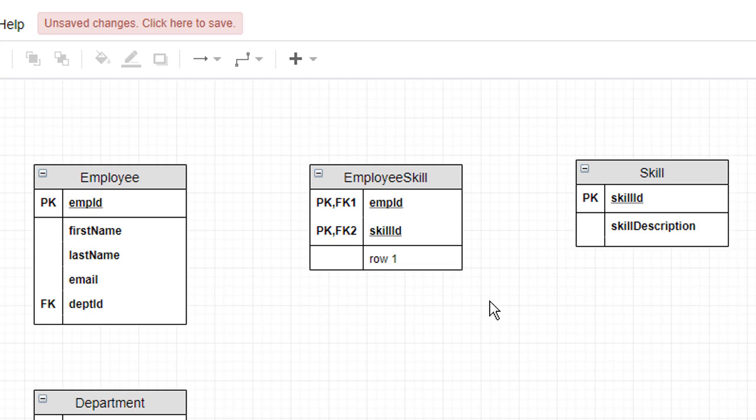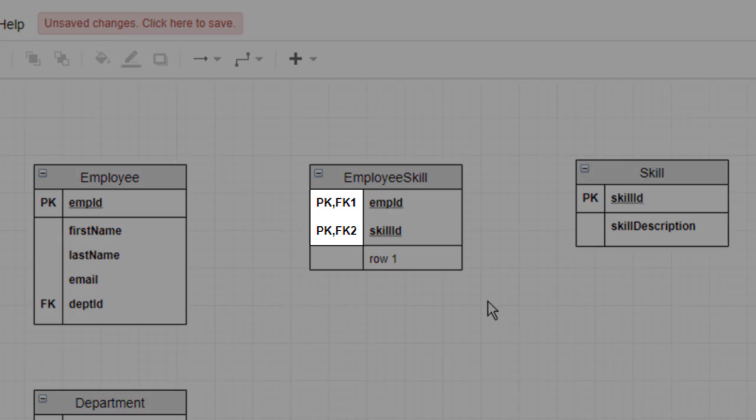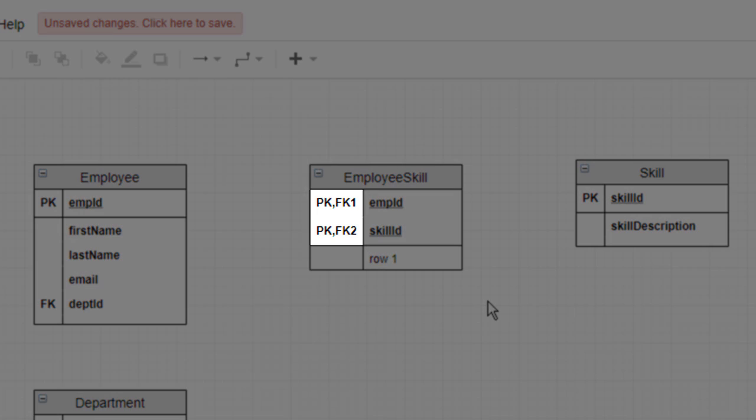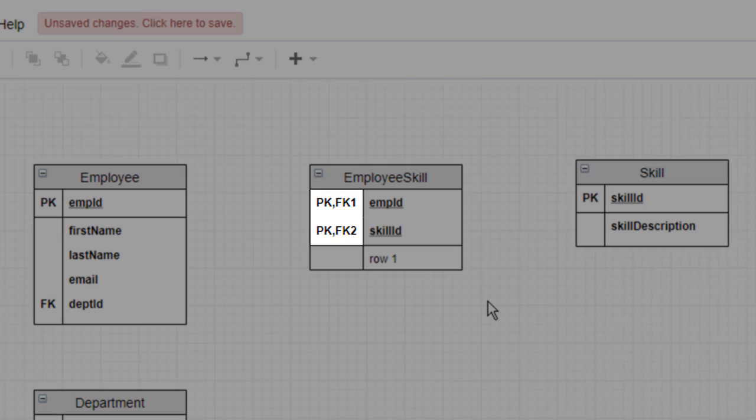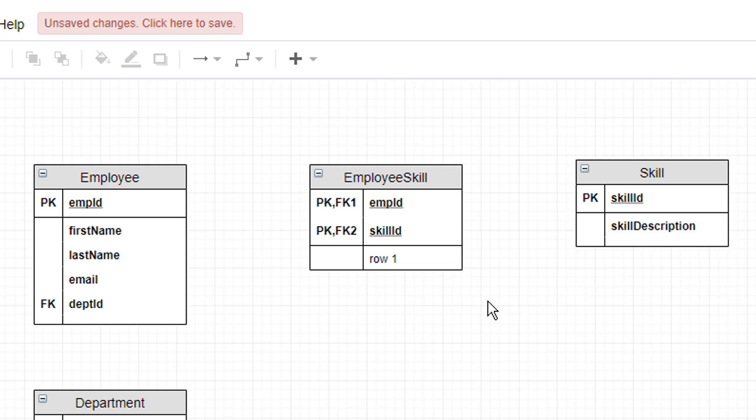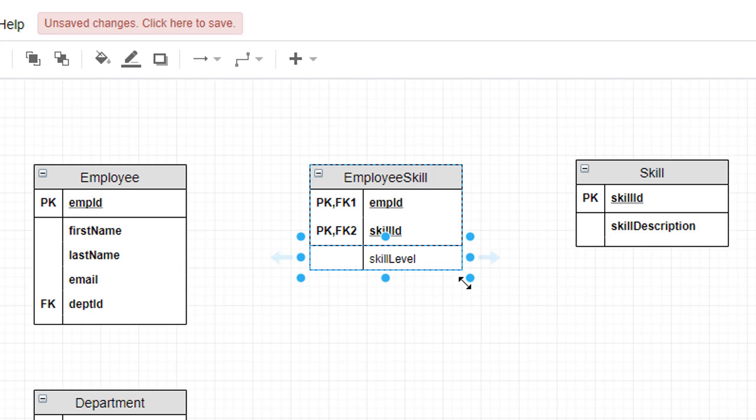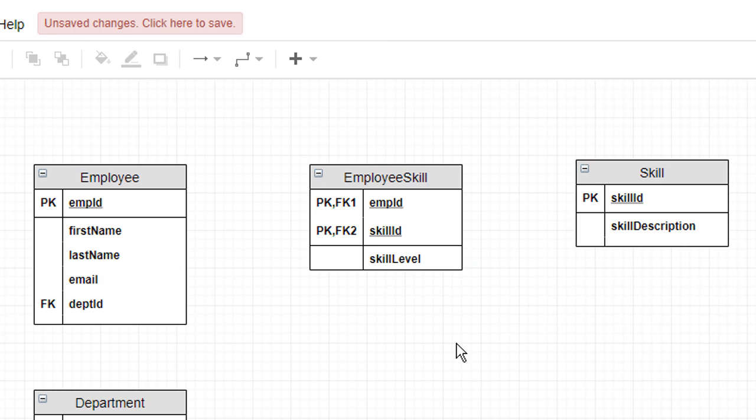Note that these attributes are also marked as foreign keys, since individually each attribute is serving as a foreign key link back to its parent entity. Finally, let's add a Skill level attribute that we can use to keep track of how much expertise an employee has with respect to a particular skill.